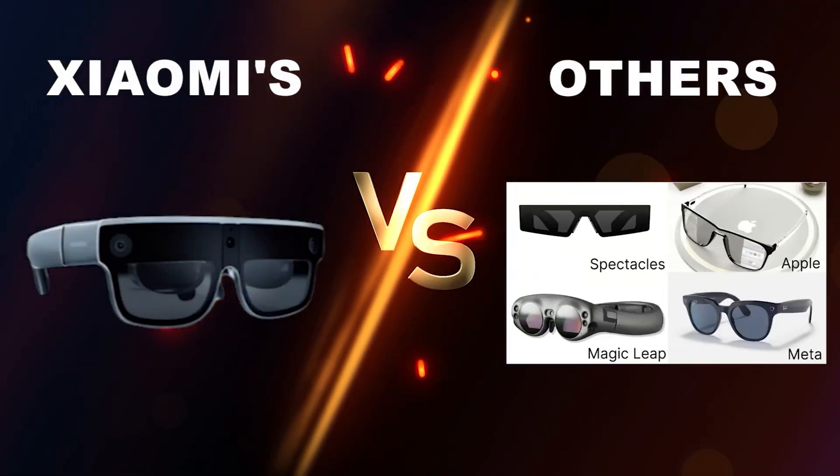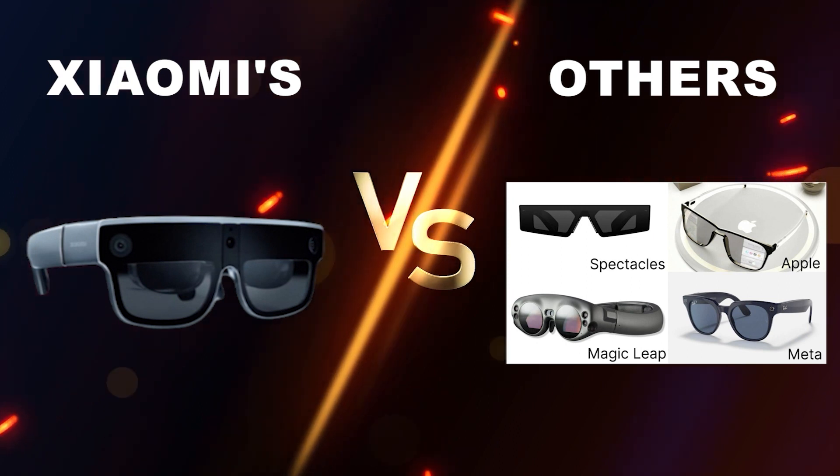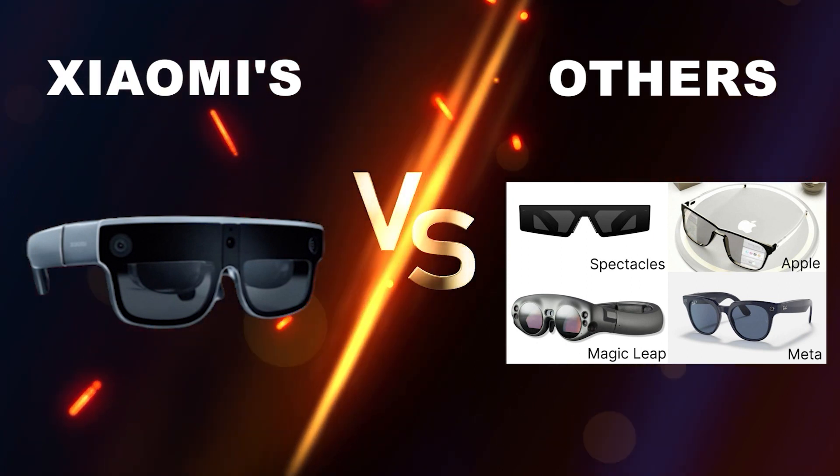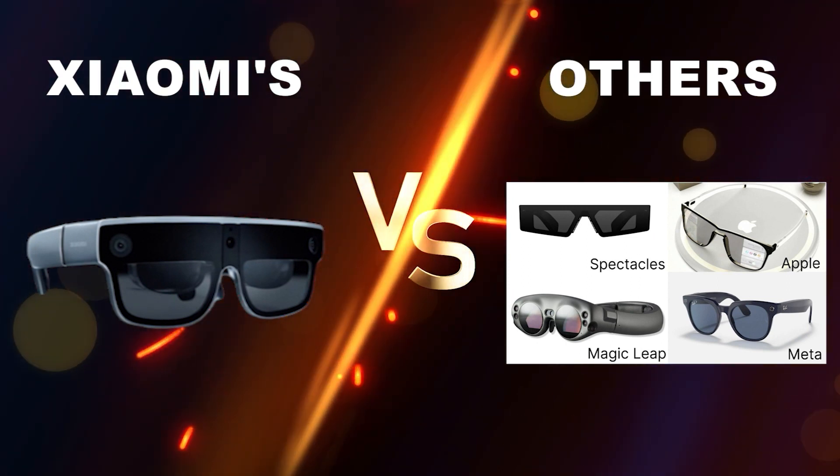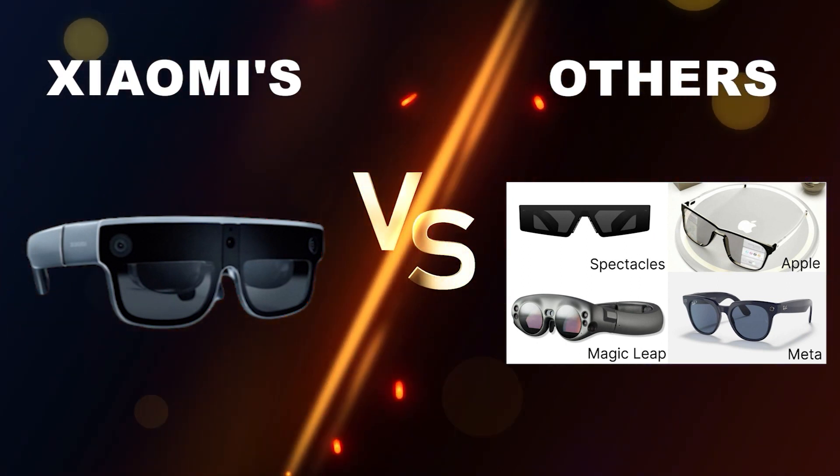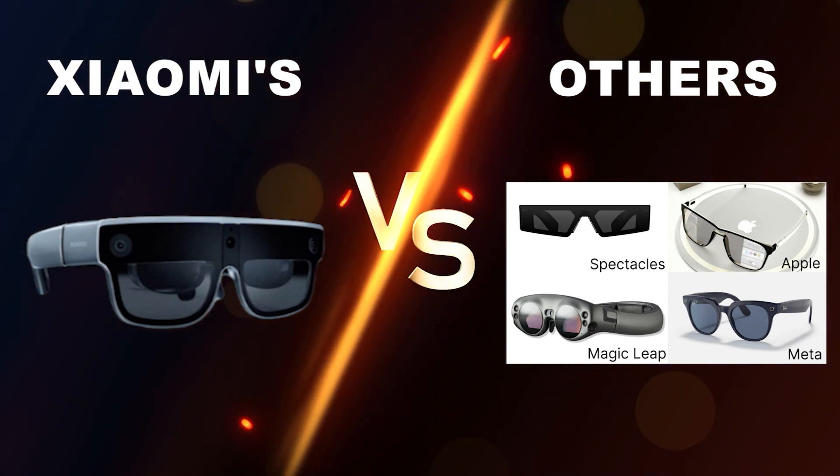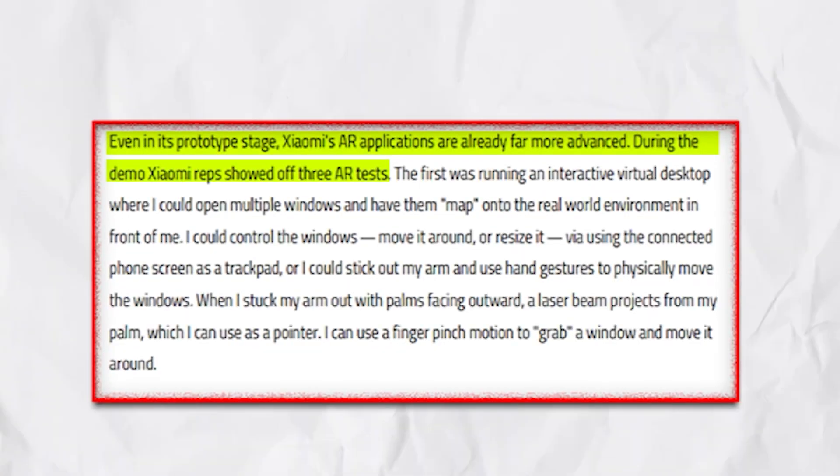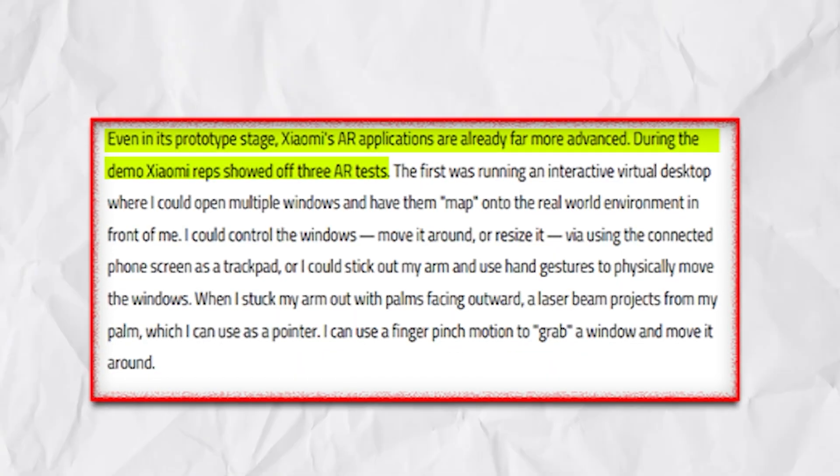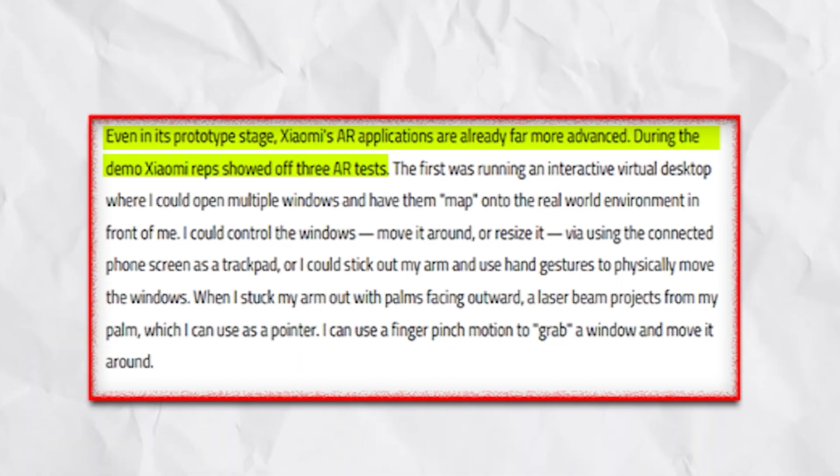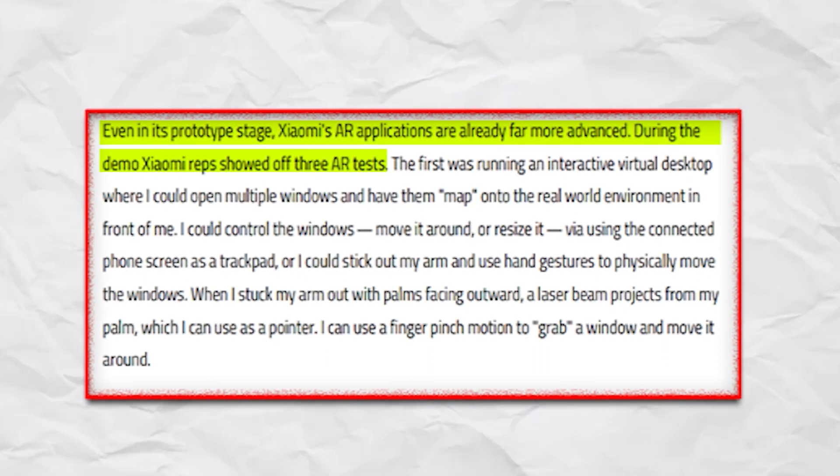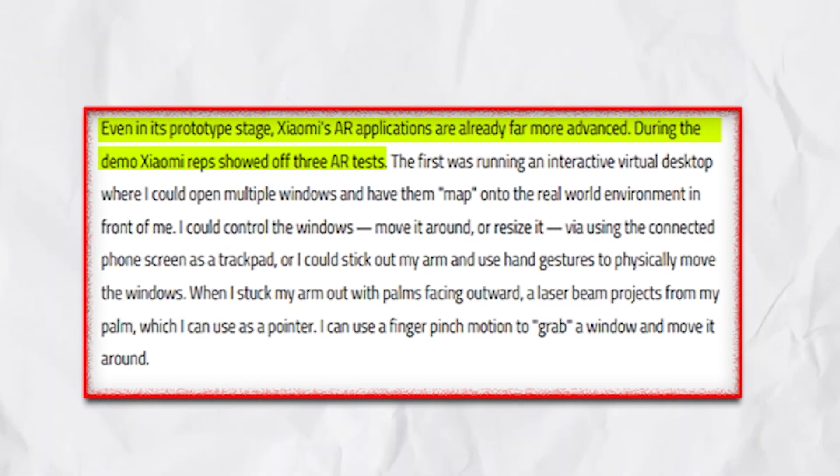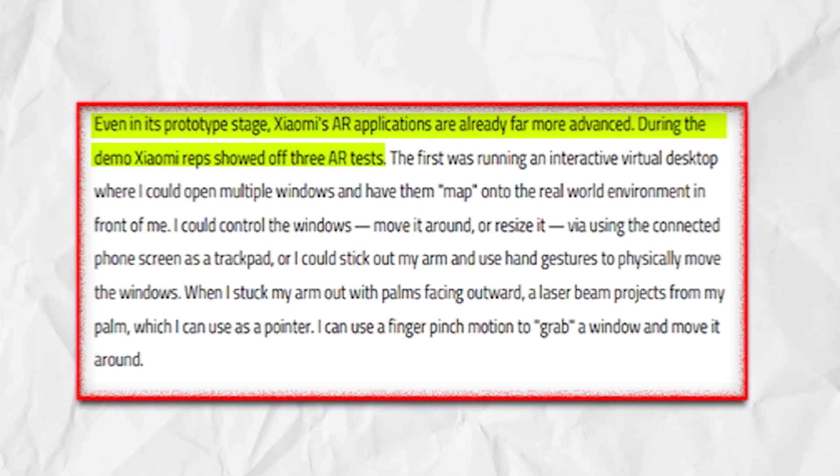As compared to other AR glasses on the market, Xiaomi's prototype is already showcasing advanced AR applications, making it stand out from the crowd. Xiaomi reps wowed attendees with three mind-blowing augmented reality tests that took place during an exclusive demonstration.